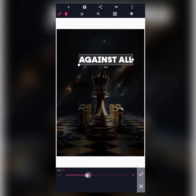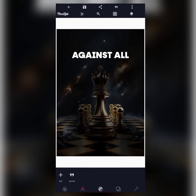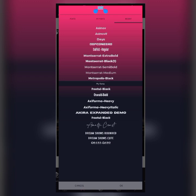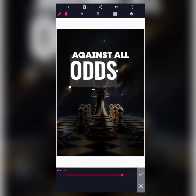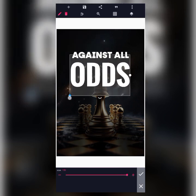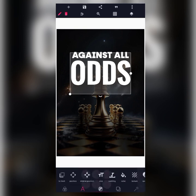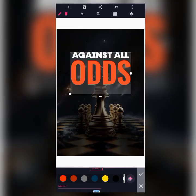I'll place 'Against All' at the center here. Moving on, the next text element is 'Odds' — the full title is 'Against All Odds.' I'll move to font and change it to Oswald Bold. I'll increase the size and place it below, then change the color to red.